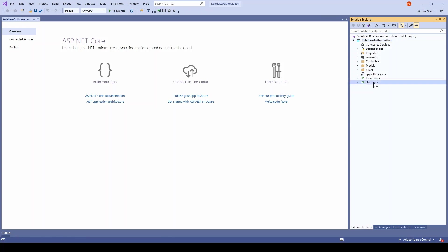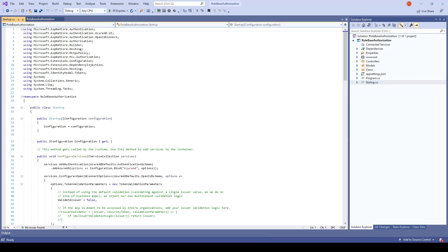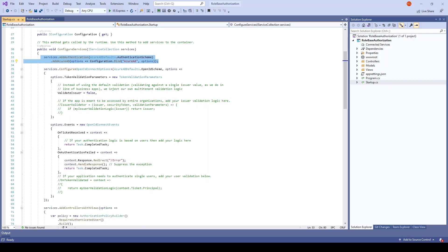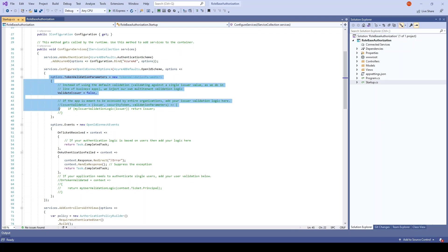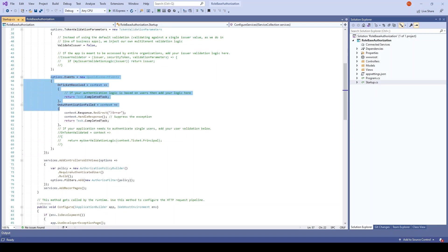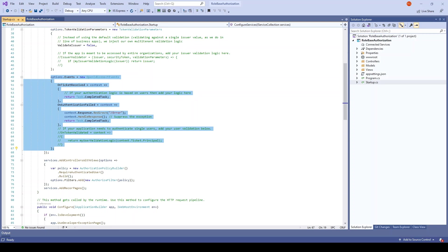The application is created. Let's go and see the code it has generated. In the startup.cs file, it has added the authentication configuration binding app settings and token validation — this is set to false. We already discussed this in the multi-tenant authentication app, along with some of the events it has added.